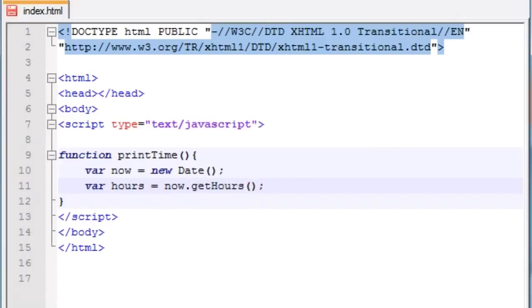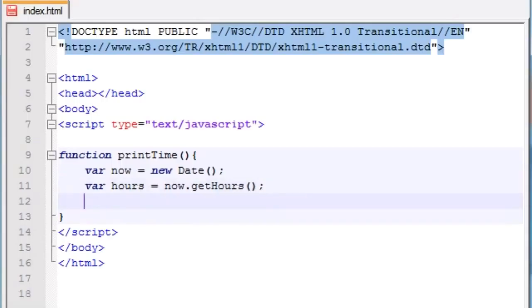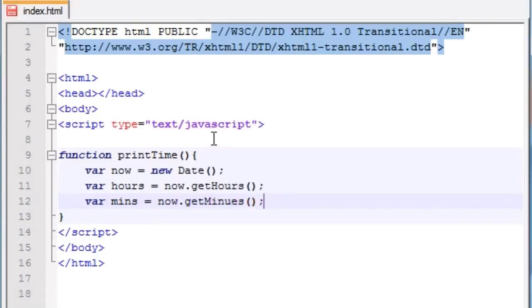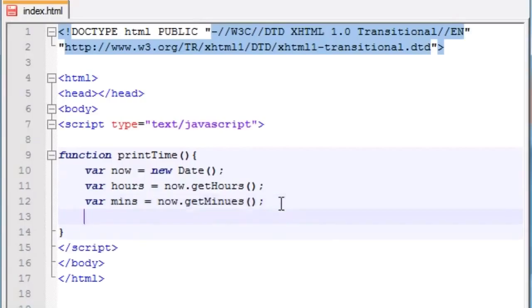Right now it's 3:24pm, so getHours() is going to return 15 because that's 3 o'clock in military time. The reason it doesn't return 3 is because if it just returned 3, you wouldn't know if it was 3am or 3pm — that's why JavaScript uses military time. So hours will have 15 stored in it. Now let's make the variable minutes, which equals now.getMinutes(). Right now the current time is 3:25, so that variable is going to equal 25.